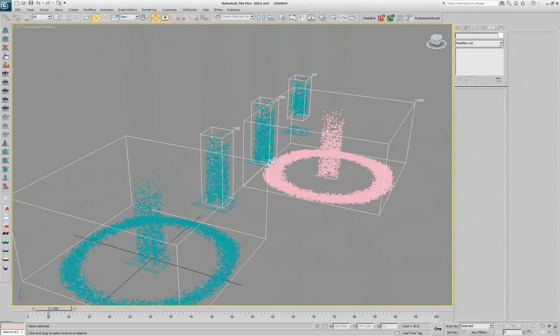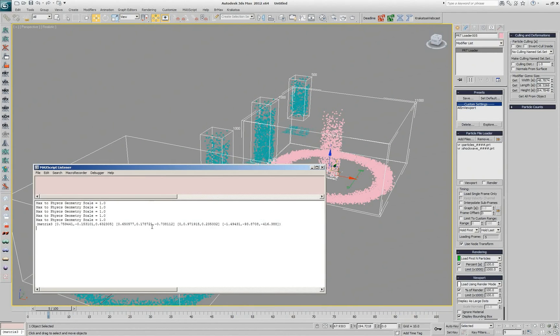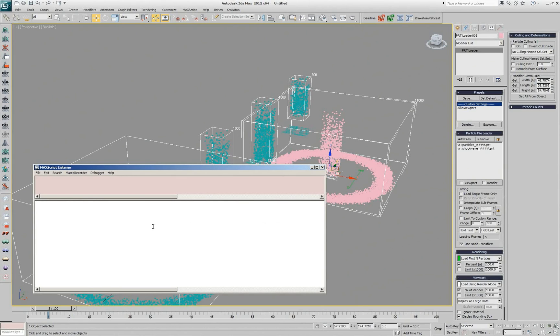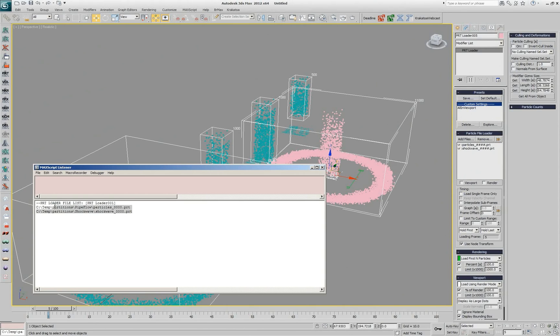The cool thing about this is that it's actually pure text. If I open my Maxscript listener and paste from clipboard, this is what it contains. It says PRT loader file list and it lists the two parts. That means that I can go and actually type whatever I want or copy from Windows Explorer or from spreadsheet into the Windows clipboard and then just paste in the PRT loader.